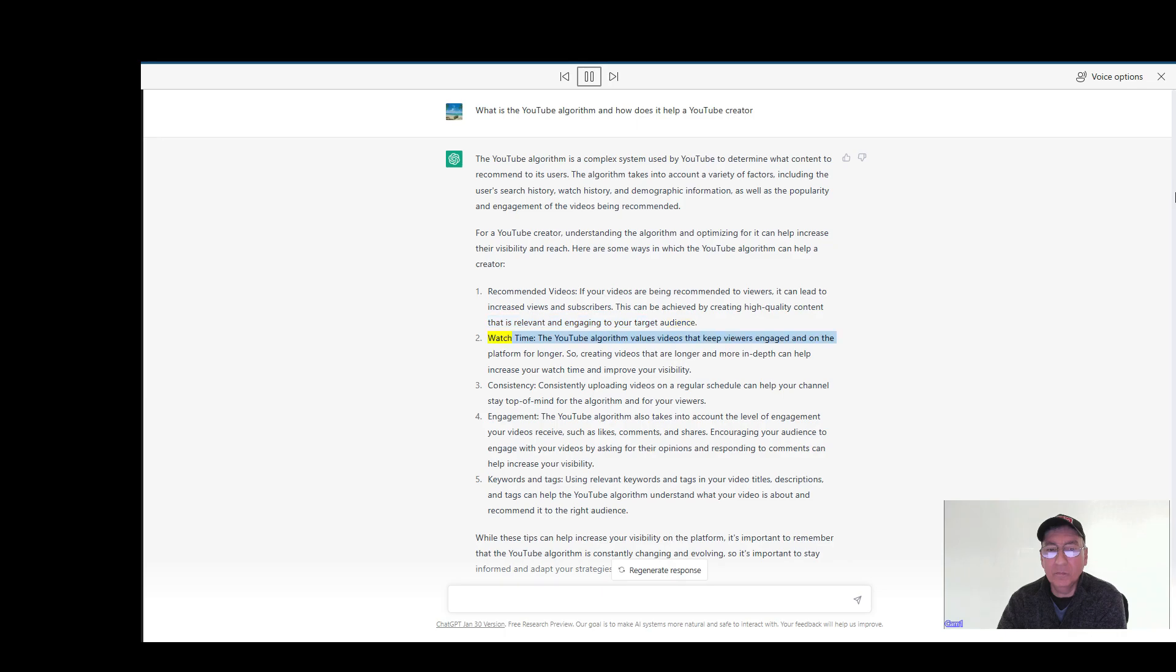Watch time: The YouTube algorithm values videos that keep viewers engaged and on the platform for longer. So creating videos that are longer and more in-depth can help increase your watch time and improve your visibility.